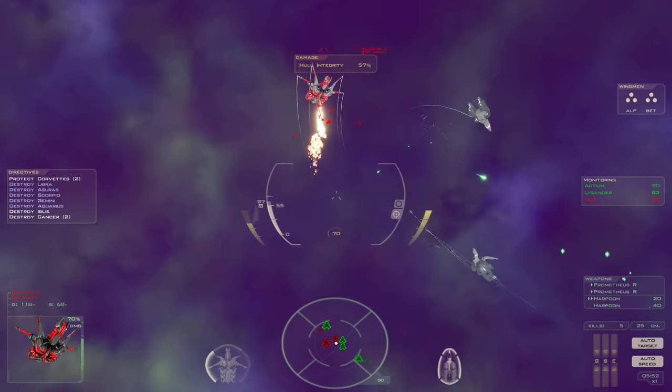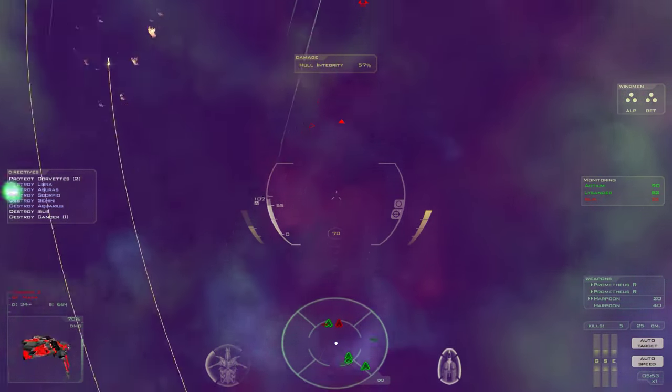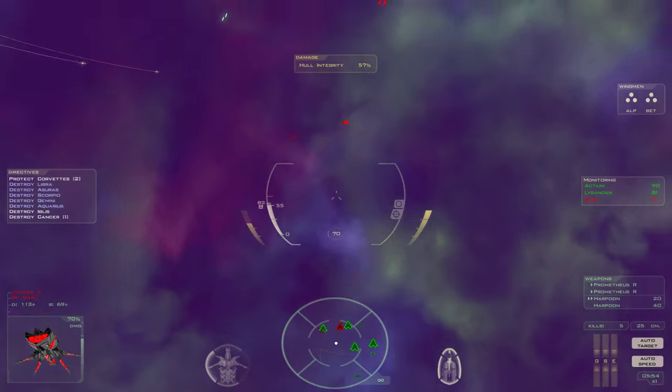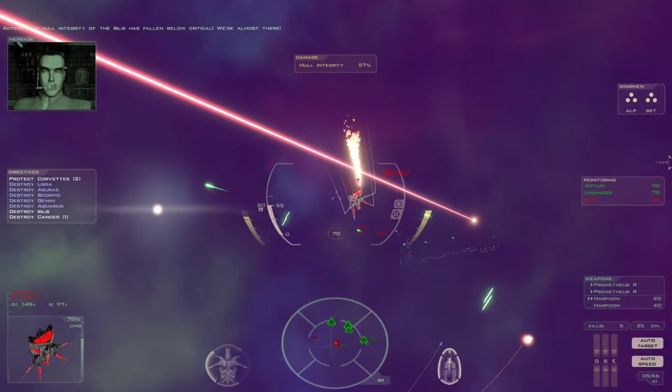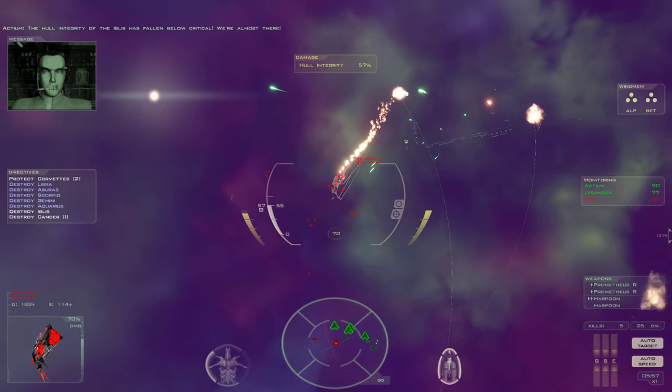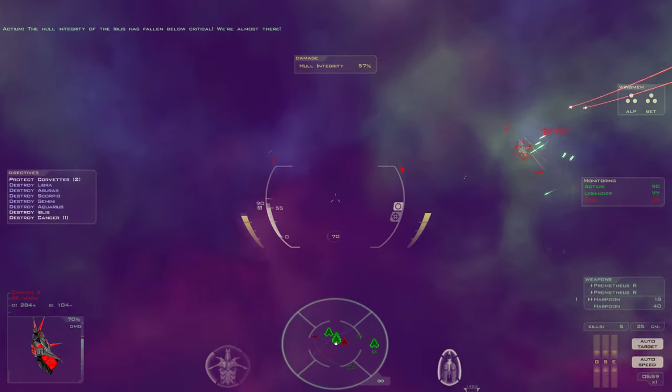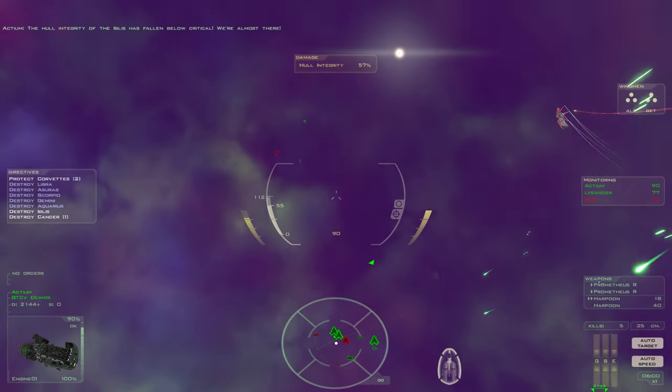No! Hull integrity is critical. We're almost there.